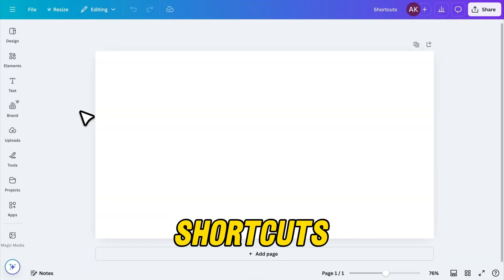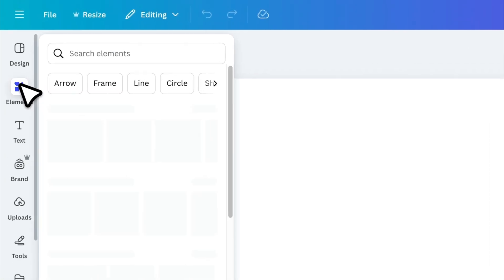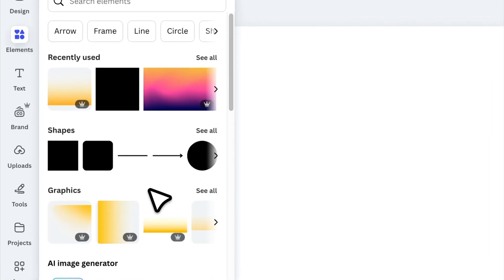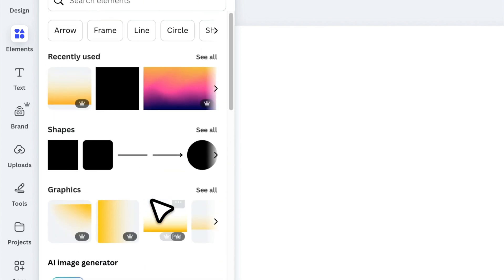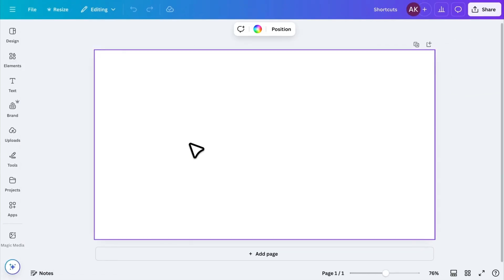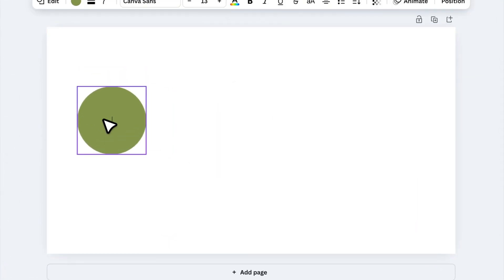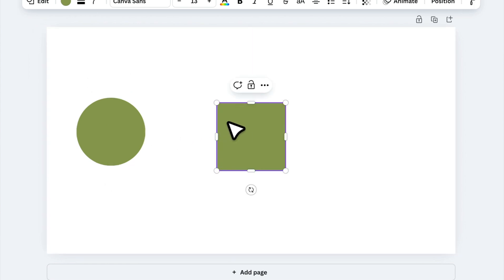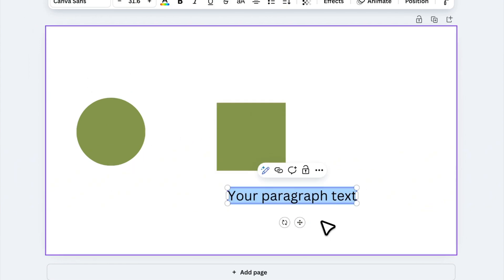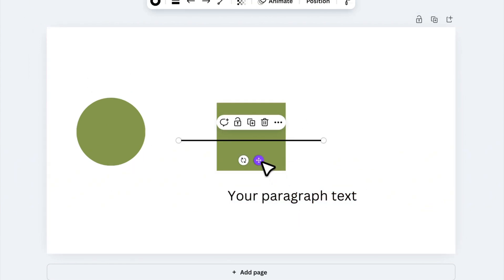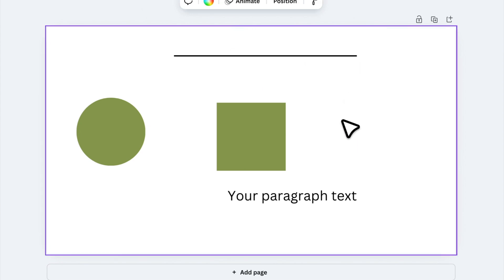Let's start with the first tip. When working in Canva, there are some basic elements we use repeatedly, like shapes, text, and lines. Instead of manually searching for them in the elements tab, you can use simple keyboard shortcuts to add them instantly. Press C to add a circle, R for a rectangle, T for text, and L for a line. This makes designing much faster.